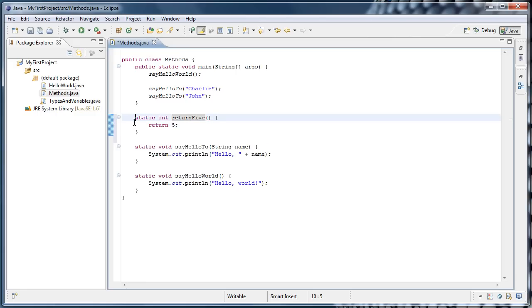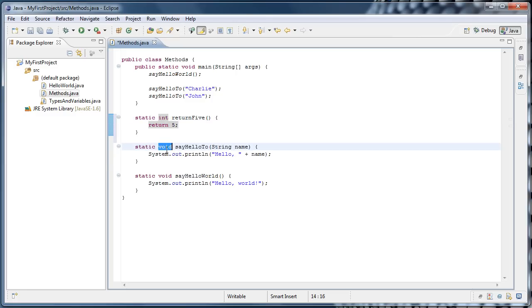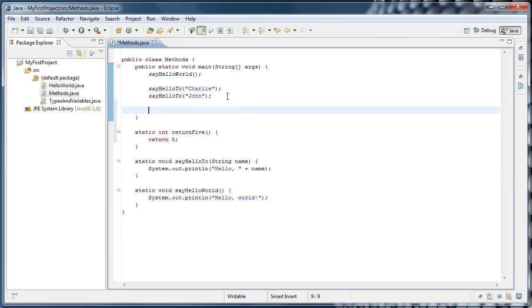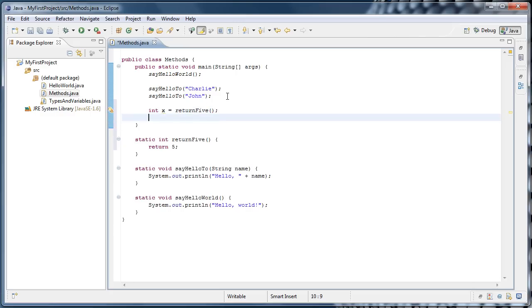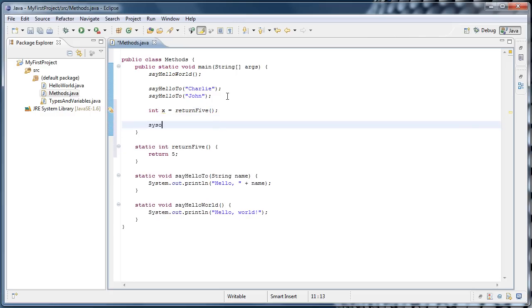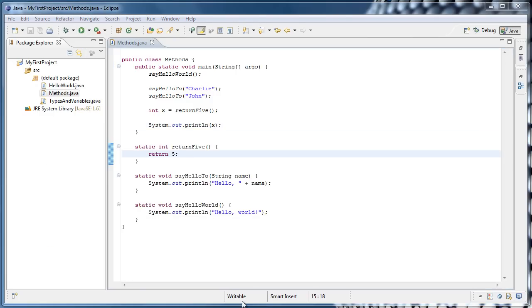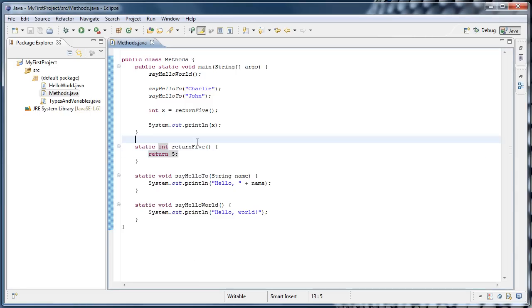Now when this method runs, it's going to return a value to us. The type returned is indicated in the function here by the keyword int. The keyword void in these functions means that the function has no return value. So if we wanted to see our returnFive in action, we could say int x equals and then call that function, returnFive parentheses semicolon. Now we can do a system.out.println on x and run it. And we'll see that five has been printed to the console. So now you've seen three different ways that methods can be used. Let's put comments on our code so we can remember how it works.